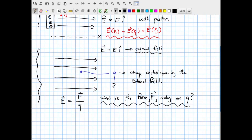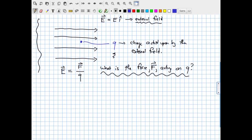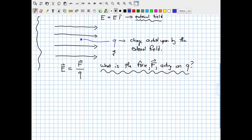Once we know the force, we can find the acceleration if given the mass of the particle. If we want to find the force F acting on charge Q due to the external electric field E, we simply rewrite: F equals Q times E. This may seem trivial — that electric charge feels a force due to an external electric field — but it's important to understand how this concept connects to Newton's second law.